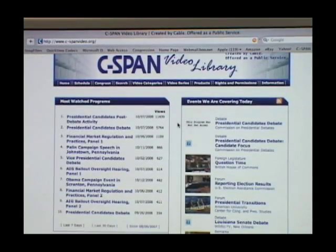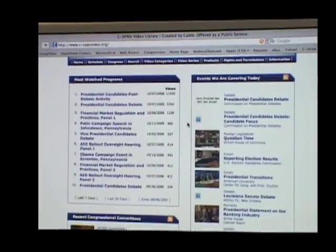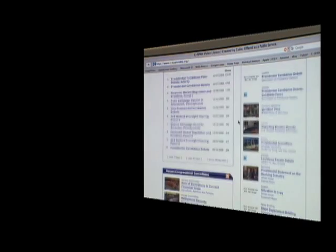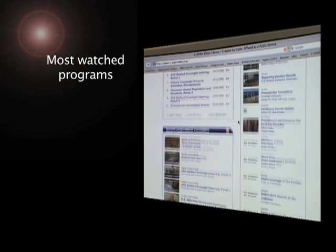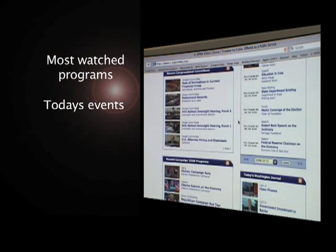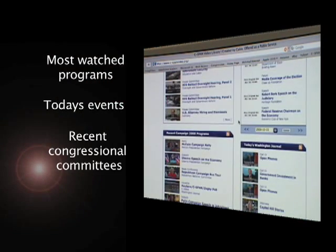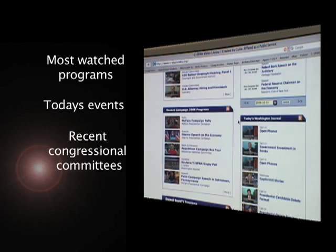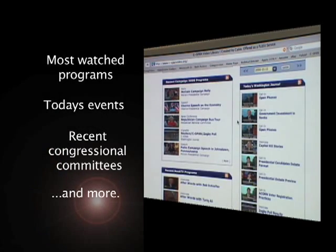Here on the front page, you'll find links to most watched programs, events we're covering today, and recent congressional committees, among other things.